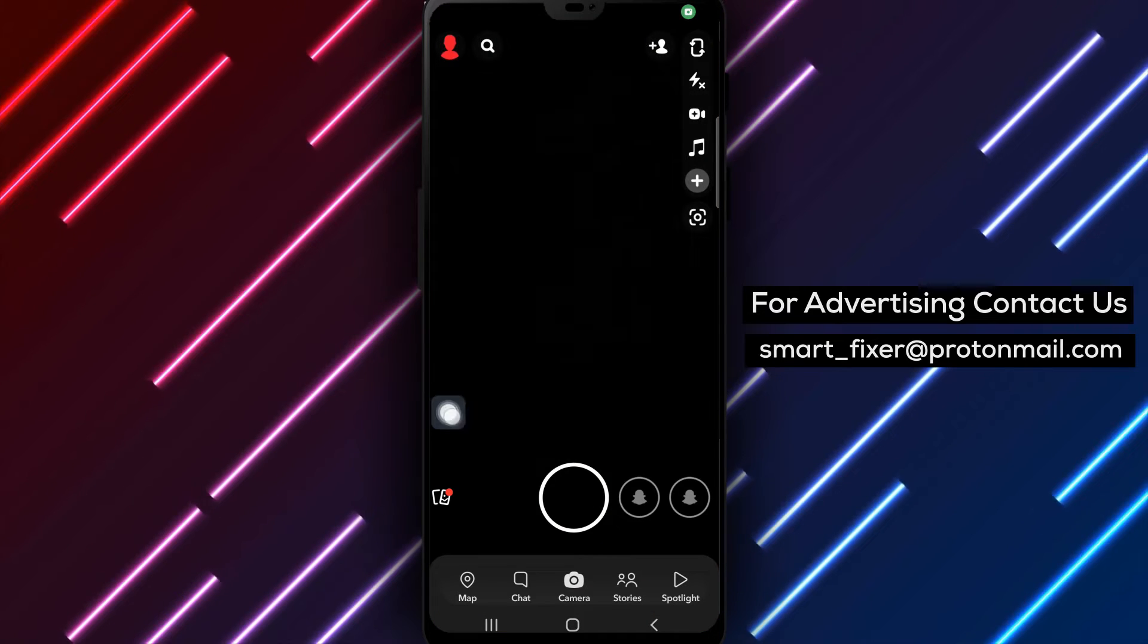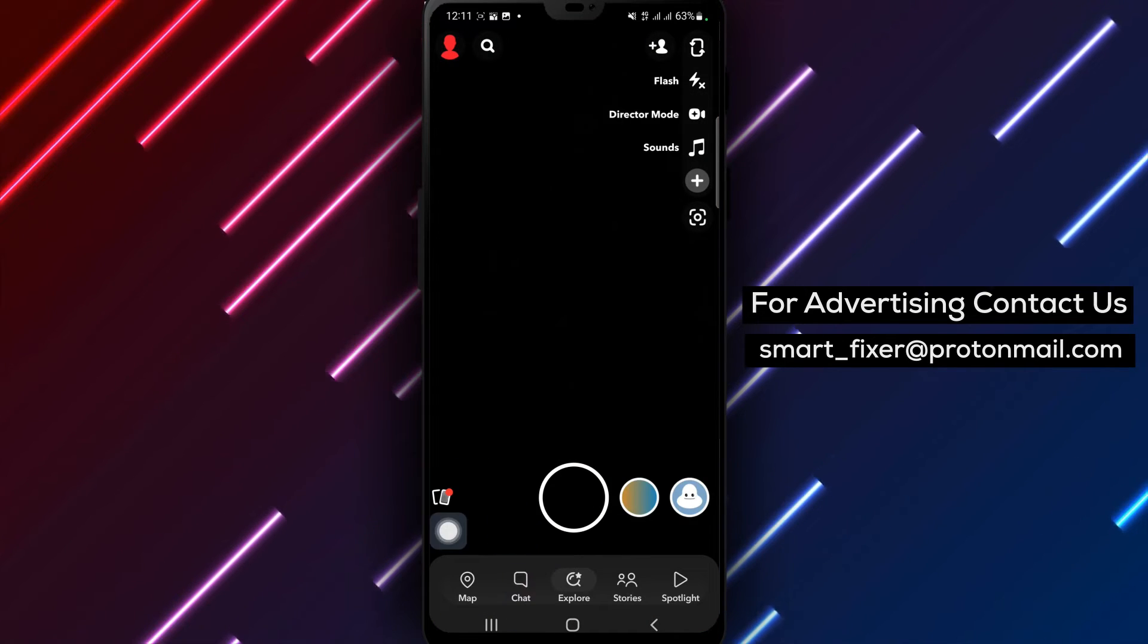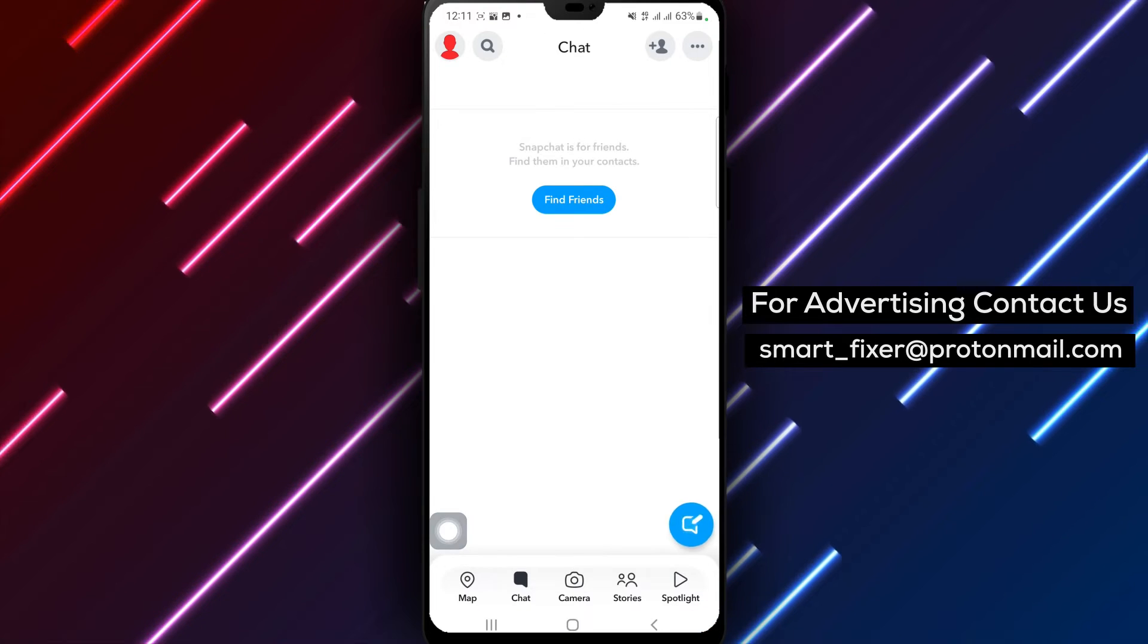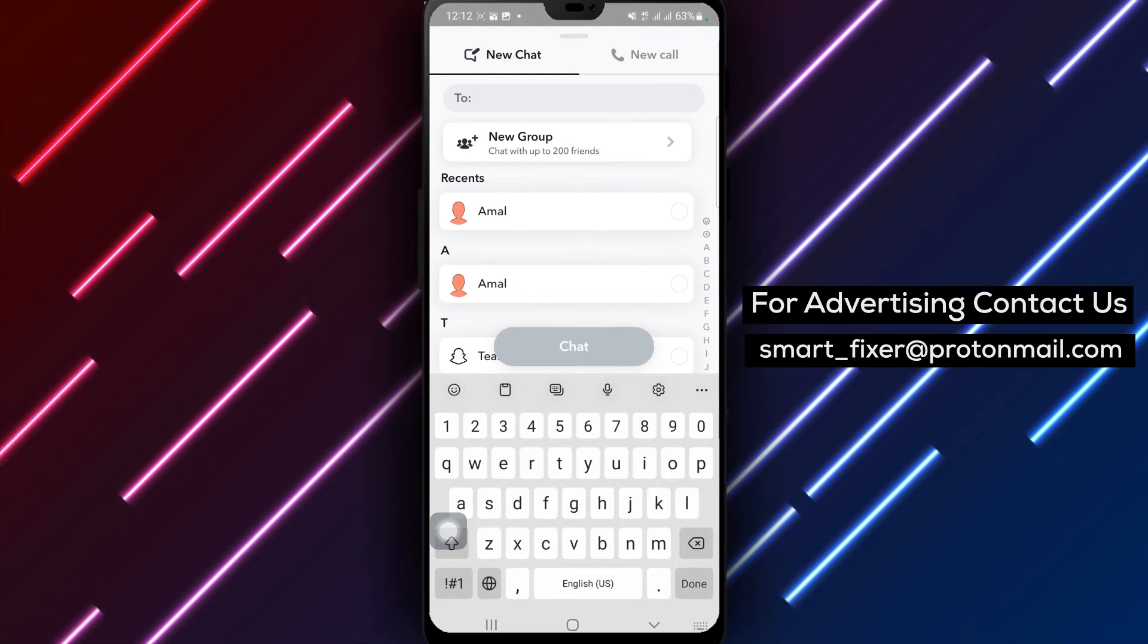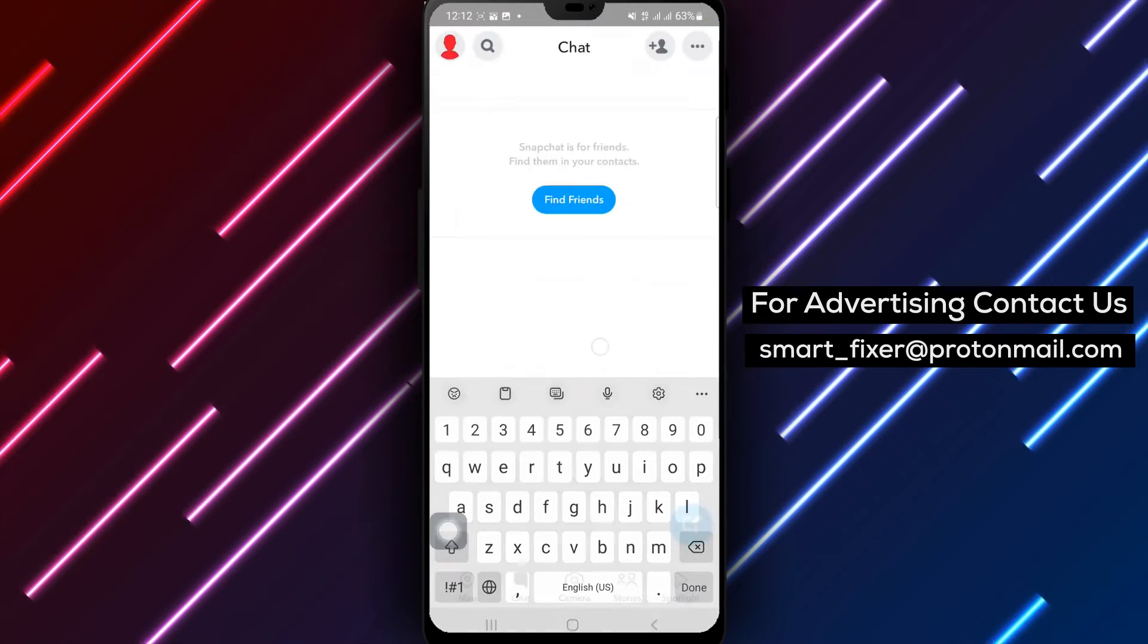Step 2: Tap on a chat from your chat list. Choose the chat you want to pin. Please note that this option is not available for the AI chat.